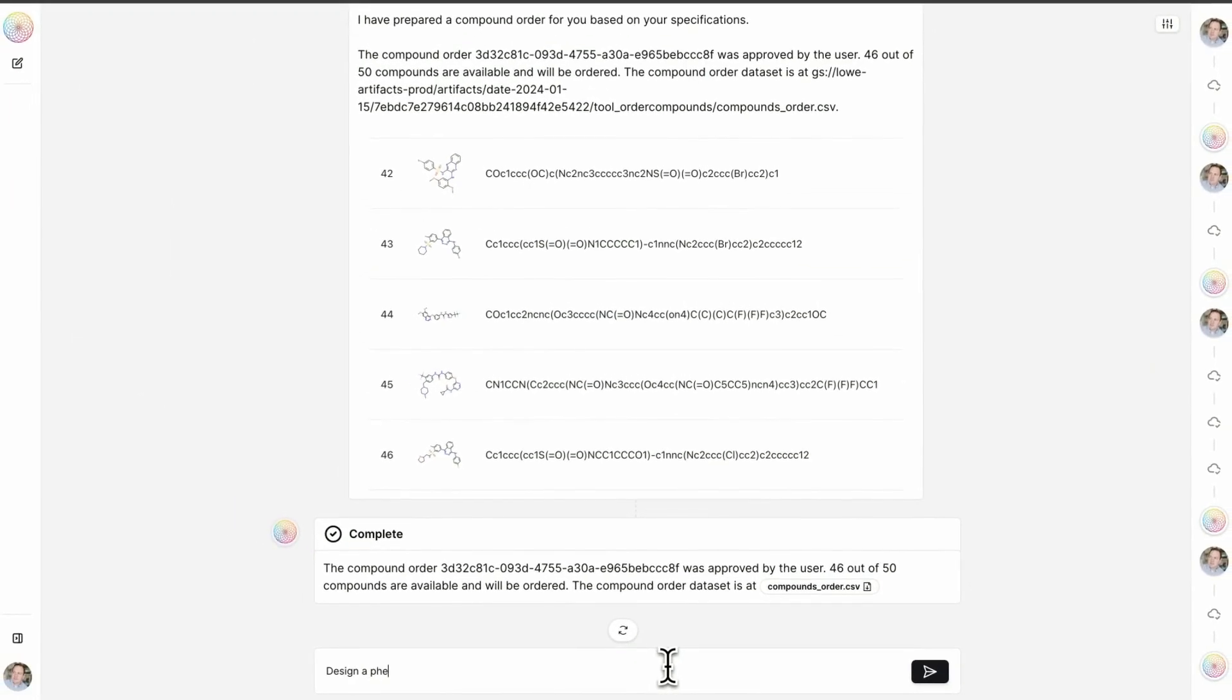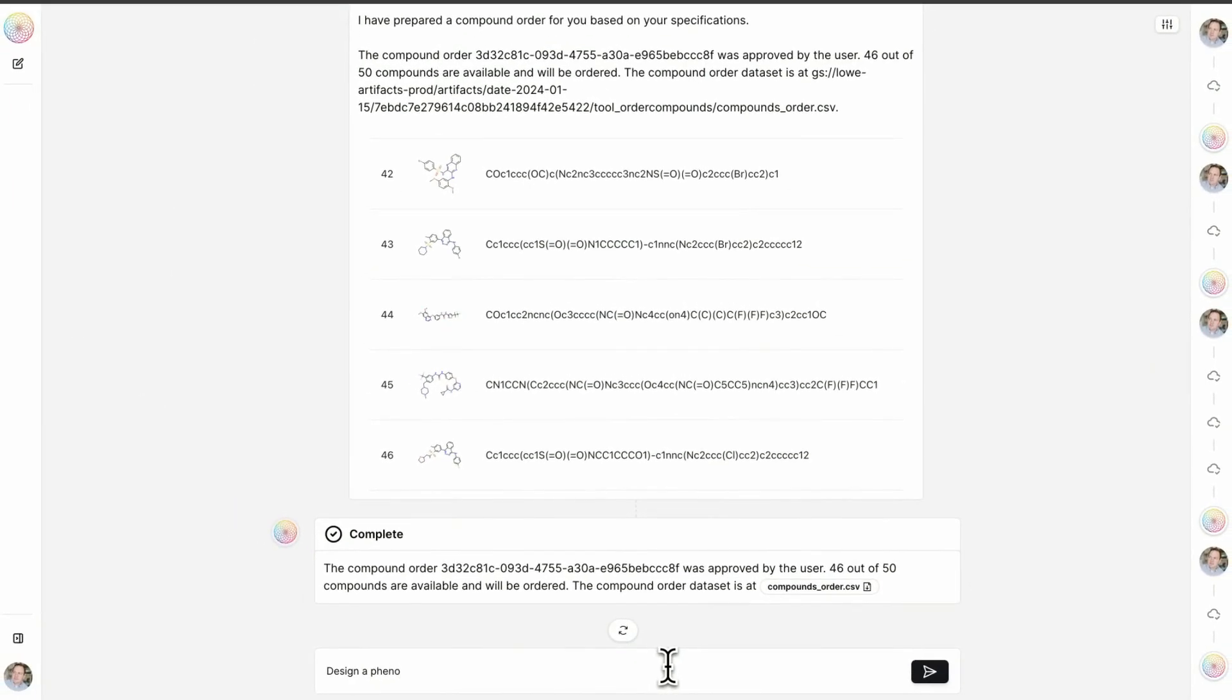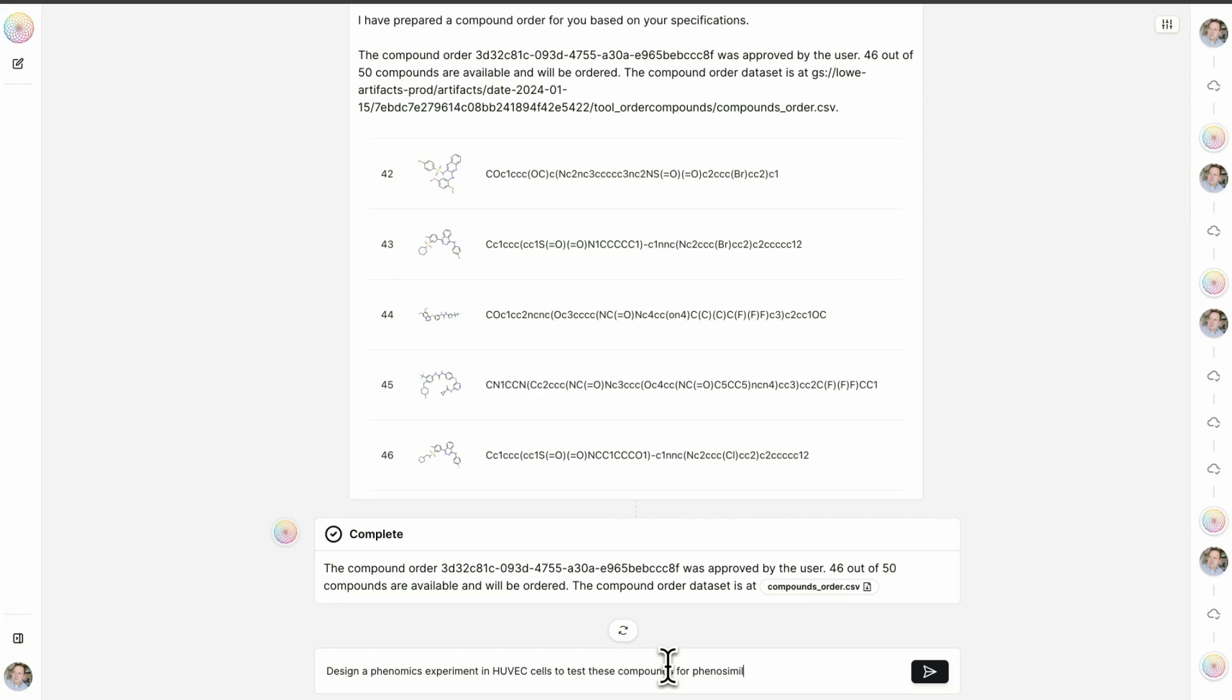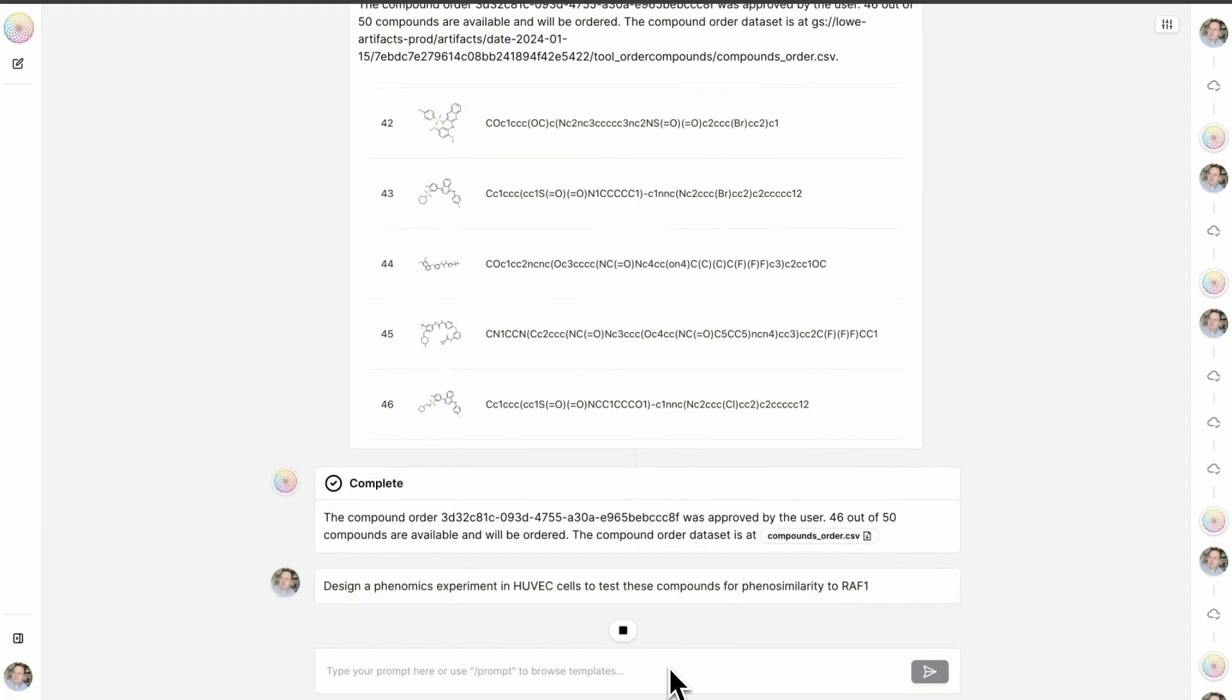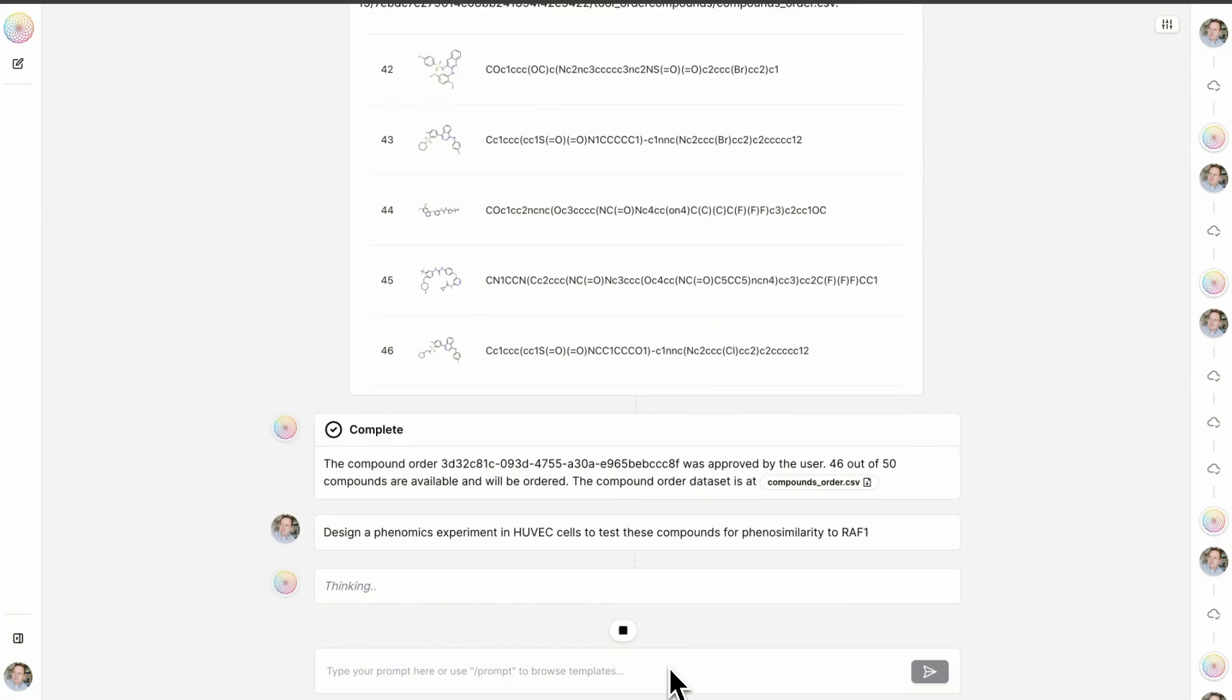Design a phenomics experiment in HUVEC cells to test these compounds for phenomic similarity. Perfect.